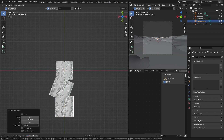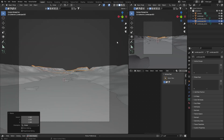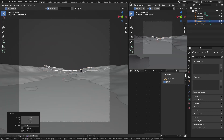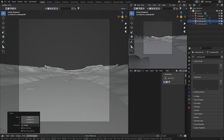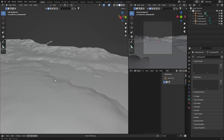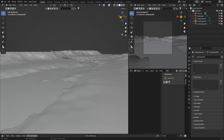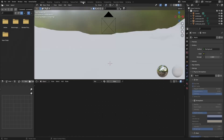Scale it up with S, then G to move this one to the side, and R to rotate. Just to make it look like a bit more of a landscape. Now we're going to add an HDRI, so go to Shading.